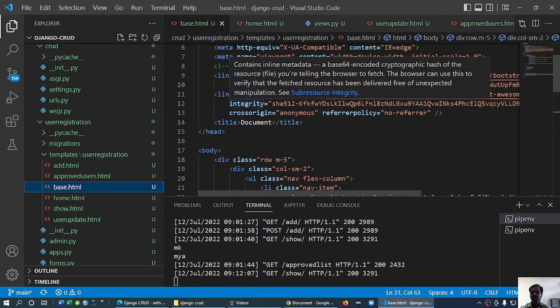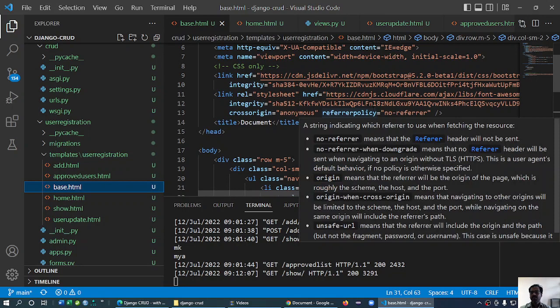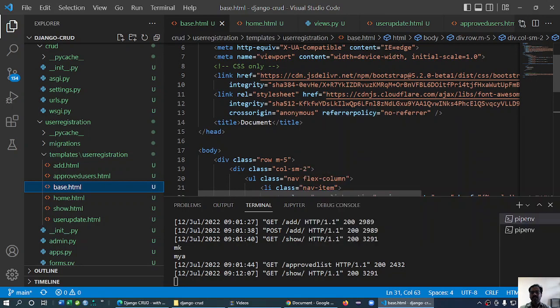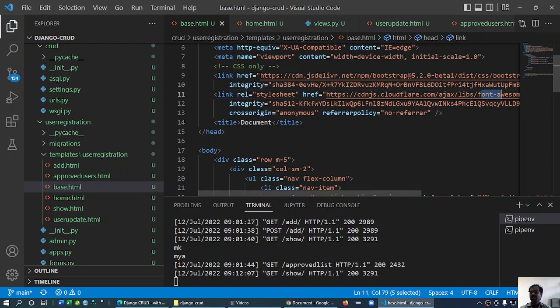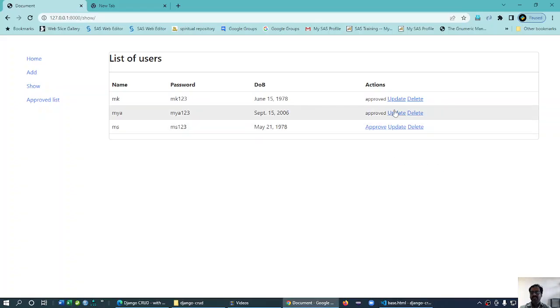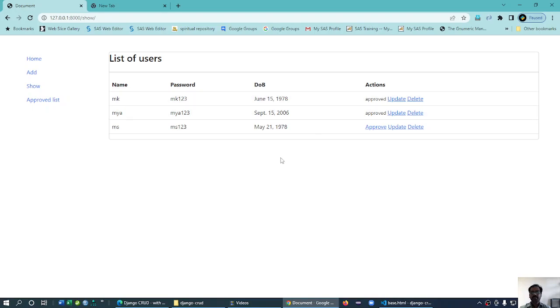I spoke about Font Awesome, so this is Font Awesome right. This is server-side programming, but you know the world is interested in appearance.